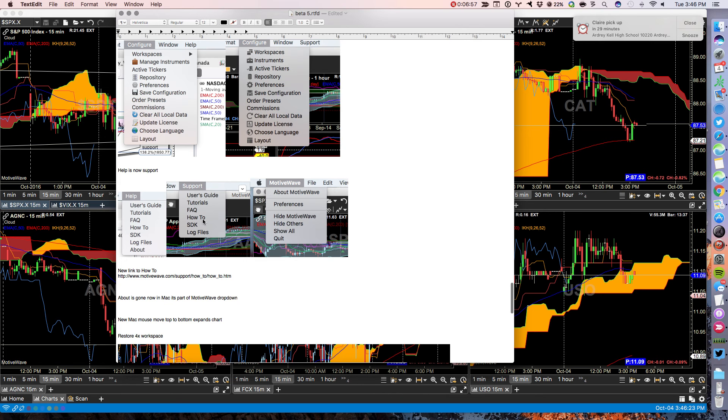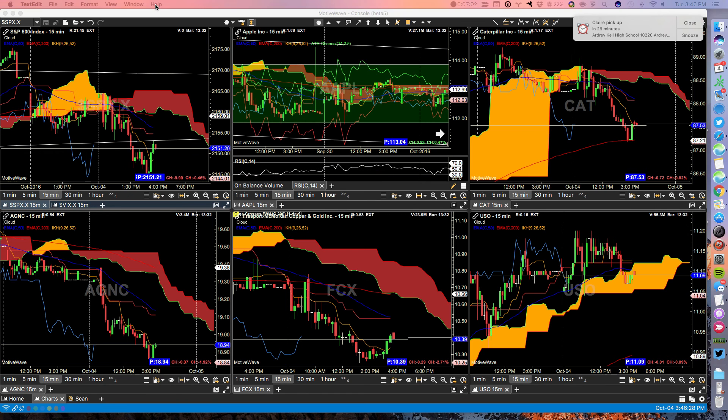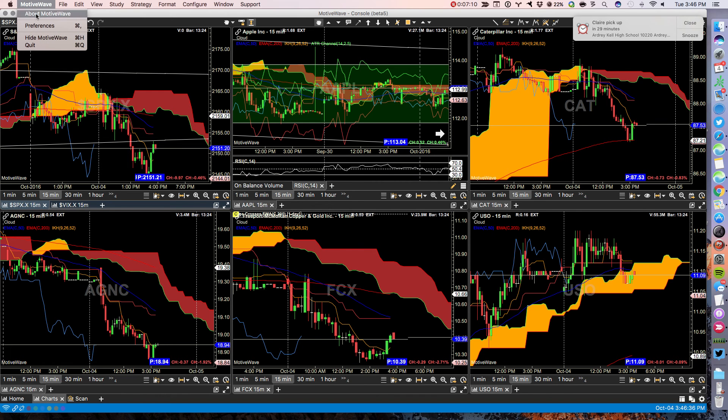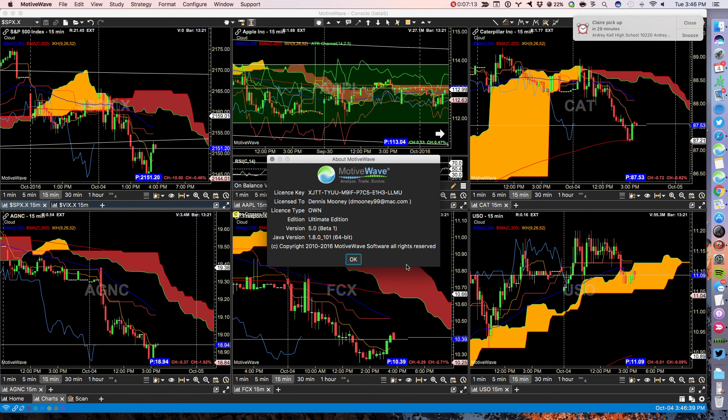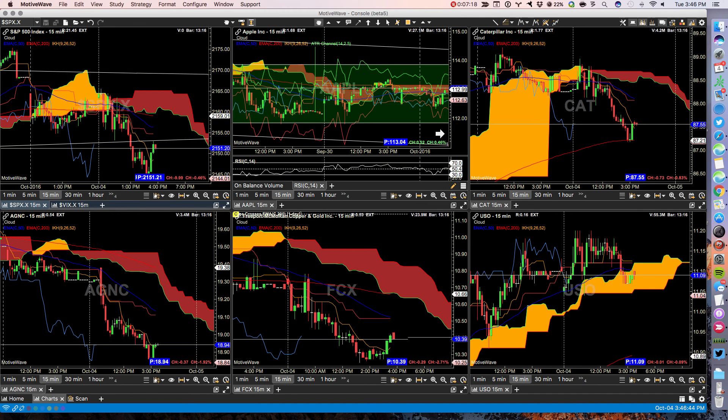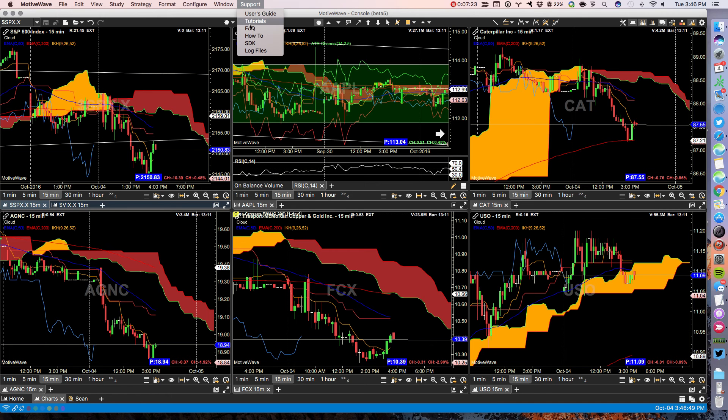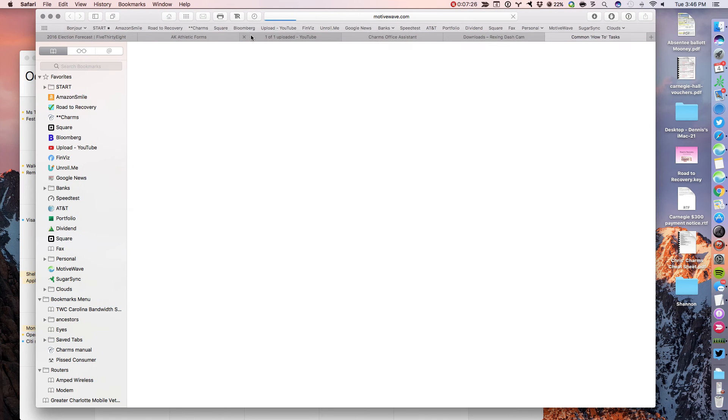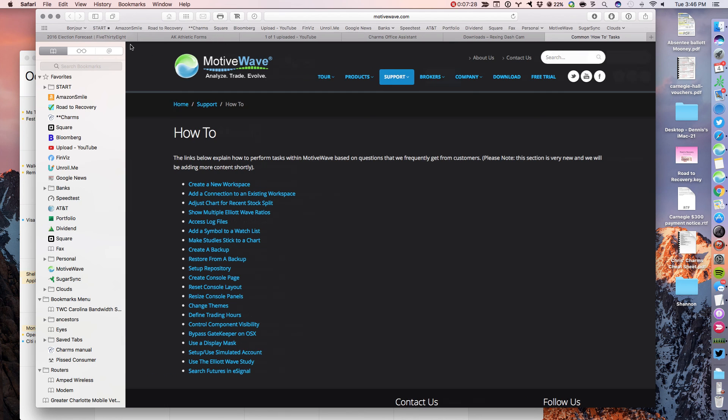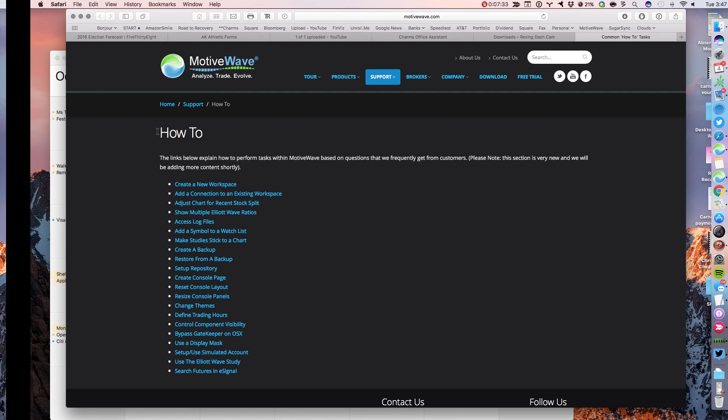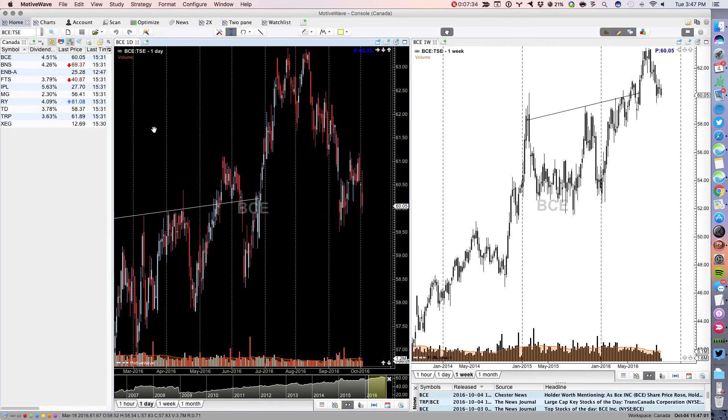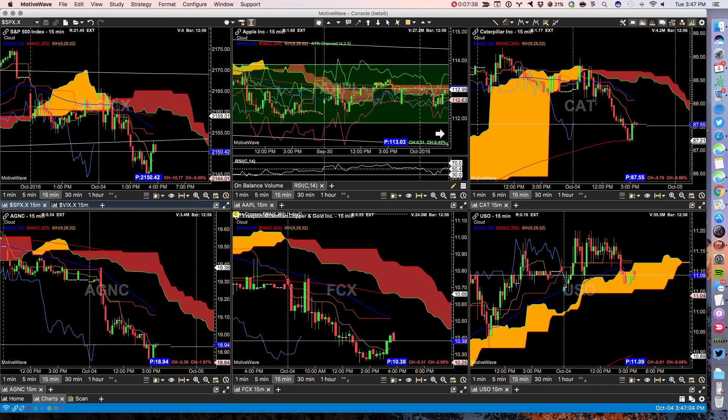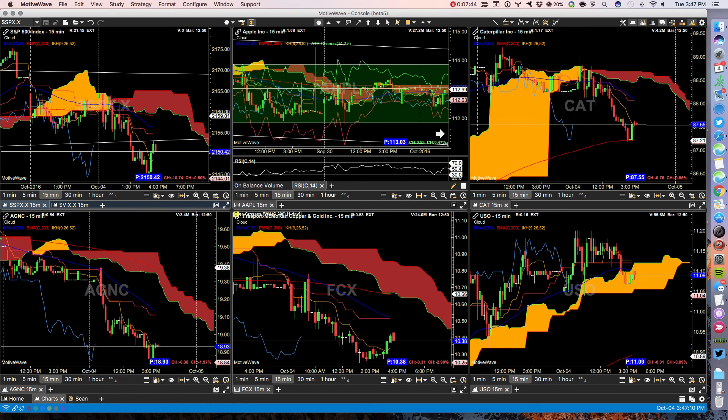Help is now called support. So you don't have a help anymore. You have support. If you're looking for the traditional help, it's under motive wave, about motive wave, at least in a Mac. And you'll find all of your information about it there. There's a new support in how to. If you click on how to, it will take you to a very useful set of how to tutorials.